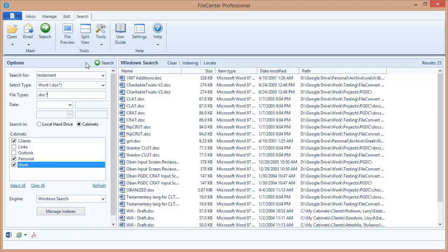I can also limit my results to a specific date range. This can be a range of dates, a period of time up to a specific date, or documents after a specific date, and that can sometimes be helpful for searching for really old documents or very new documents.